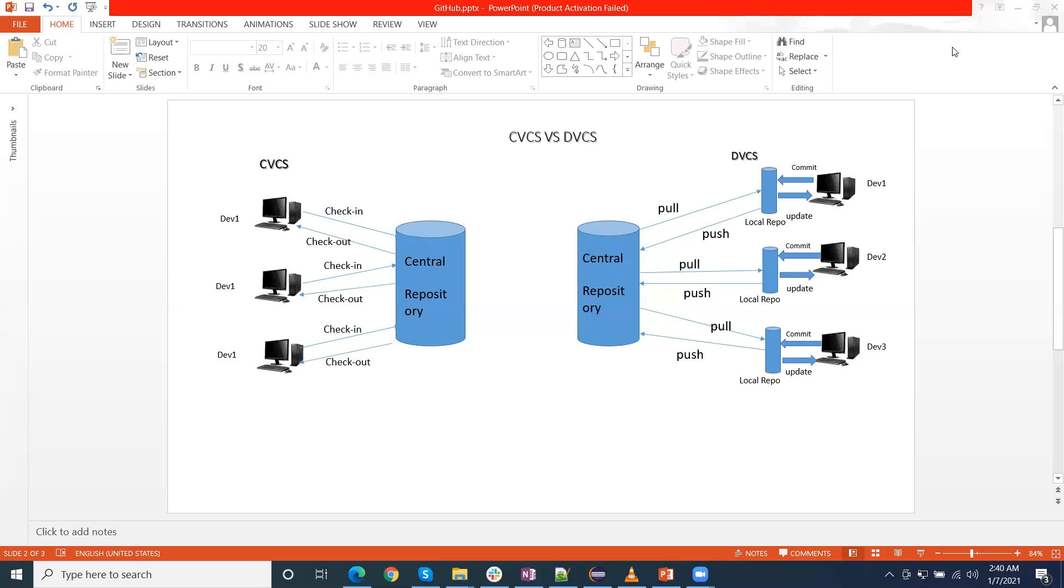These are some differences between the CVCS as well as the DVCS. Git supports the distributed version control system. And SVN is related to CVCS, centralized version control system, and Git is distributed version control system. These are the differences generally in the market currently. DVCS is more used by companies compared to the CVCS.